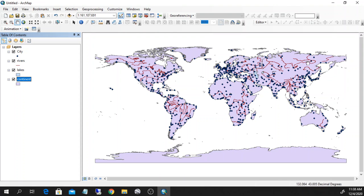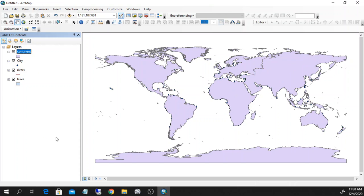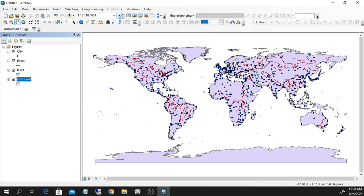The continents are below. If I put the continents all above, I won't see anything because the layer order basically follows the order they are visualized in the main map. Here I have the different cities, rivers, lakes, and continents that are in this dataset.